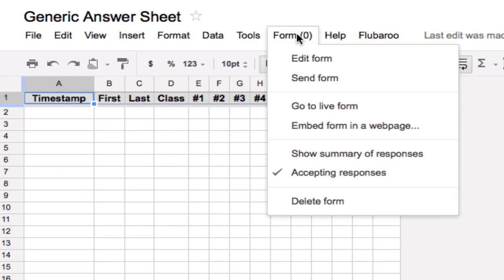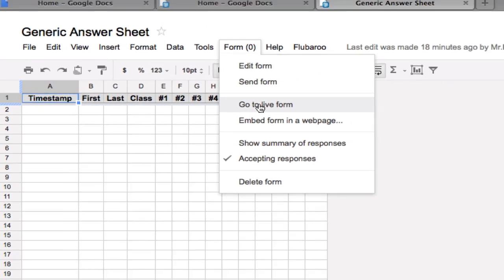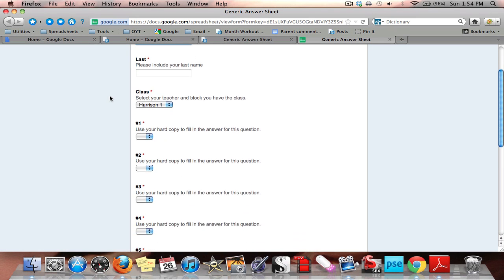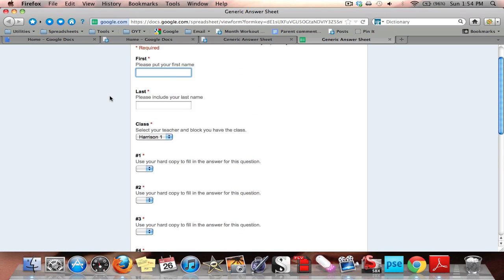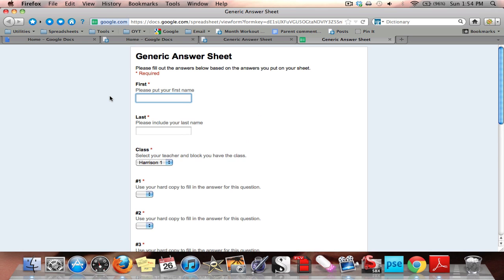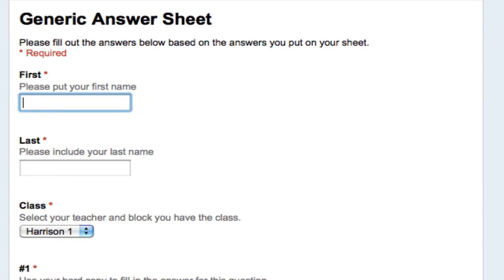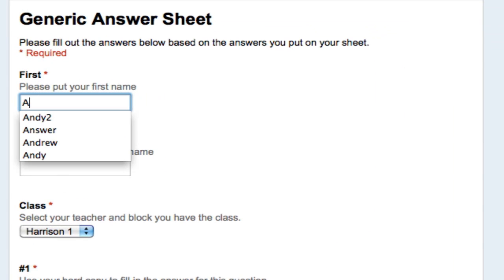What we're going to do now is enter the answer key. So I'm going to go to the live form. This is what the students would see. This is our finished product. So now I'm going to enter in the answer key. For first name, I'll put answer.